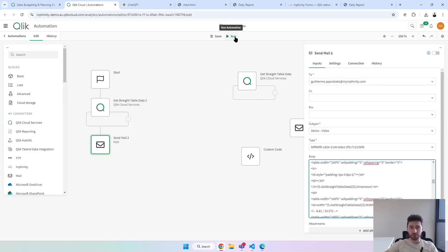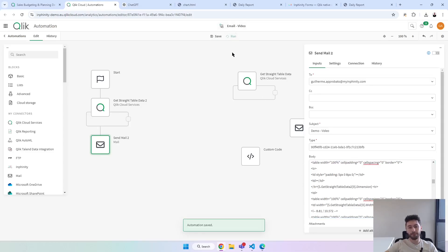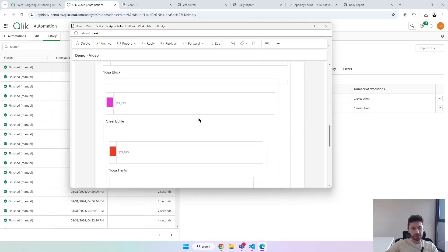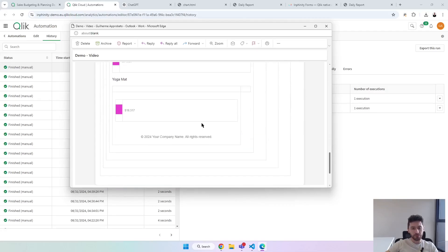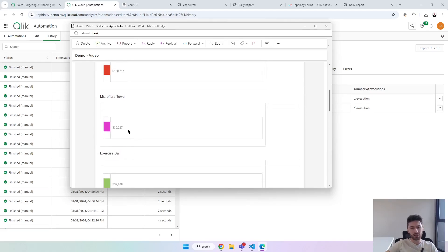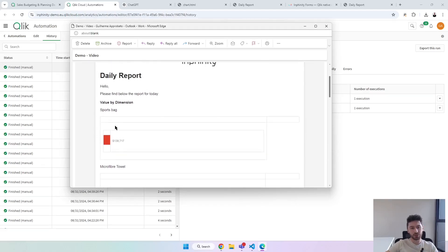I just replaced everything now with '2' in front of the 'get straight table data' block. Let's try it out — click run. It didn't come as expected, but this is because some tag is not complete and there are some styles in the HTML that are creating borders. Let me fix this.